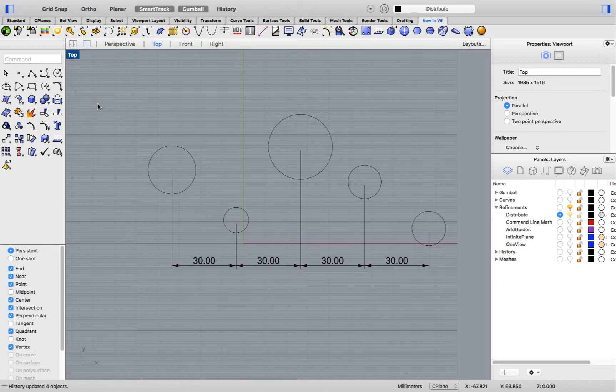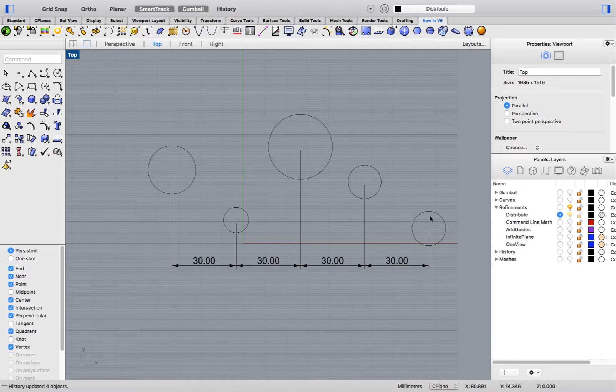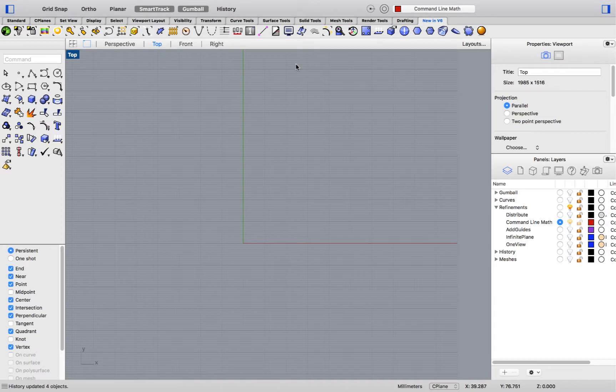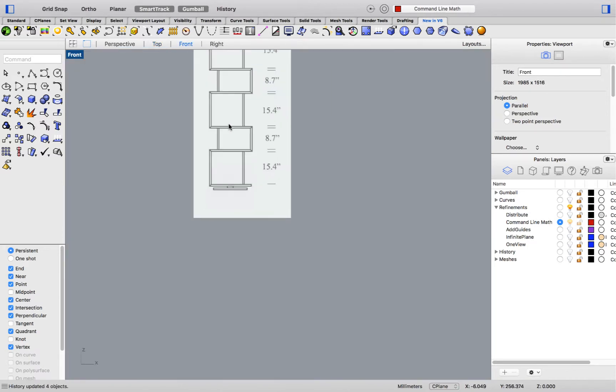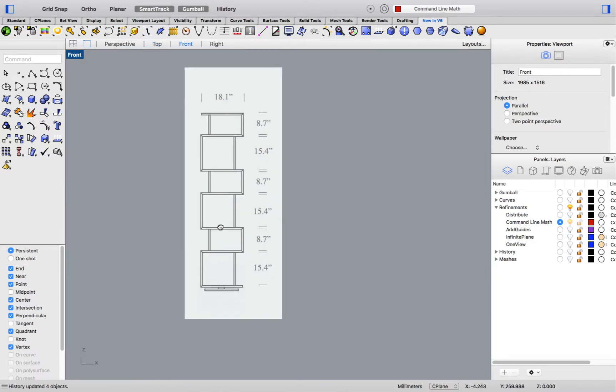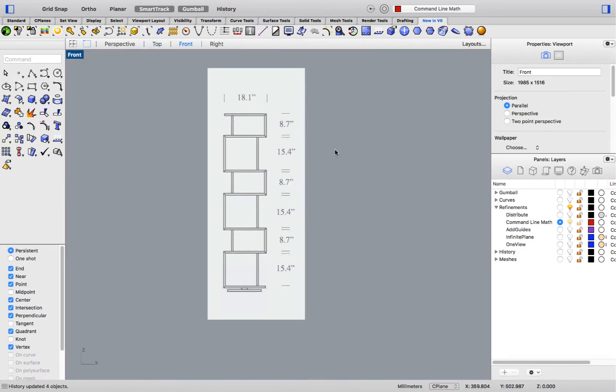Now we'll move down to another very nice addition to Rhino 6, command line math. I will hop over to the front viewport. In Rhino 6, the command line can now also operate as a calculator.